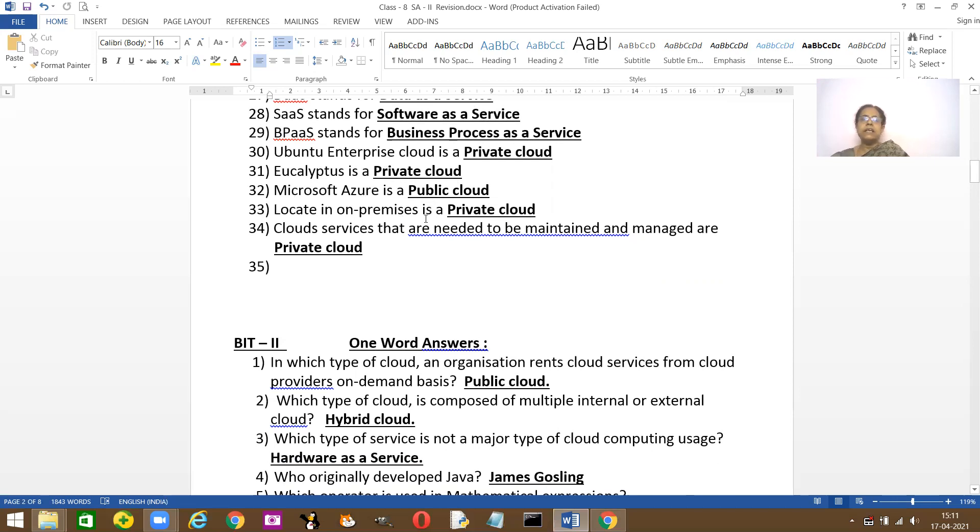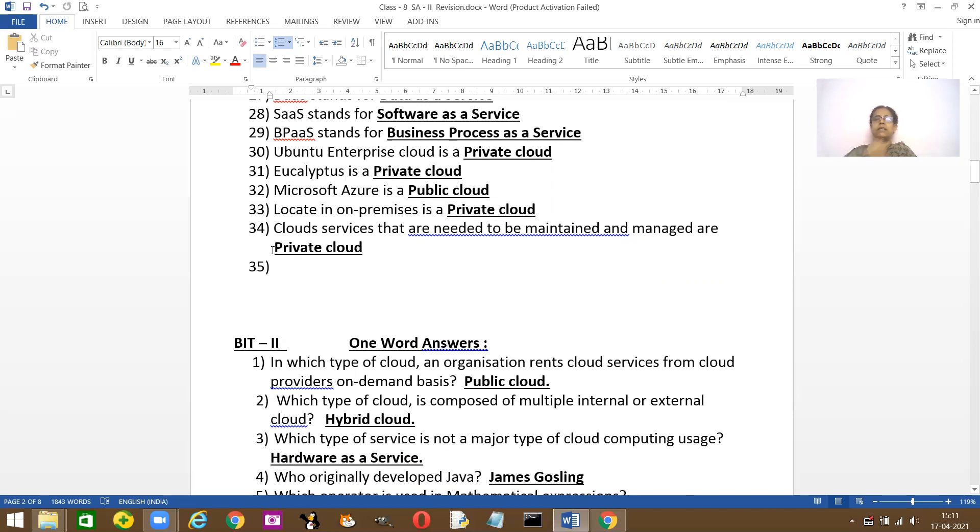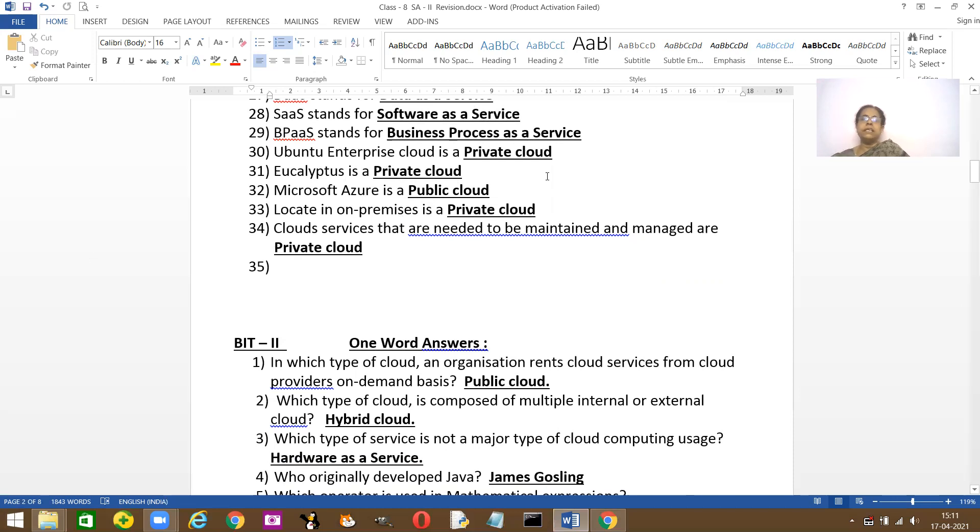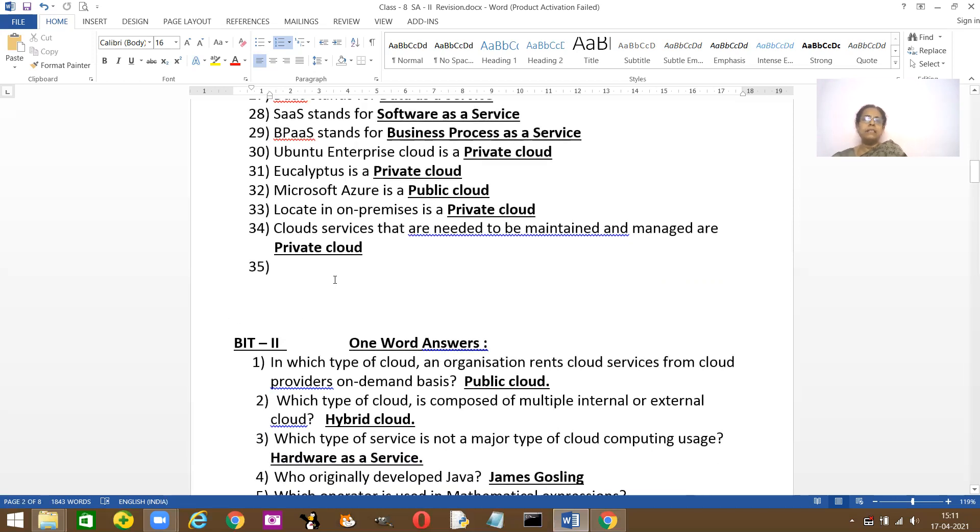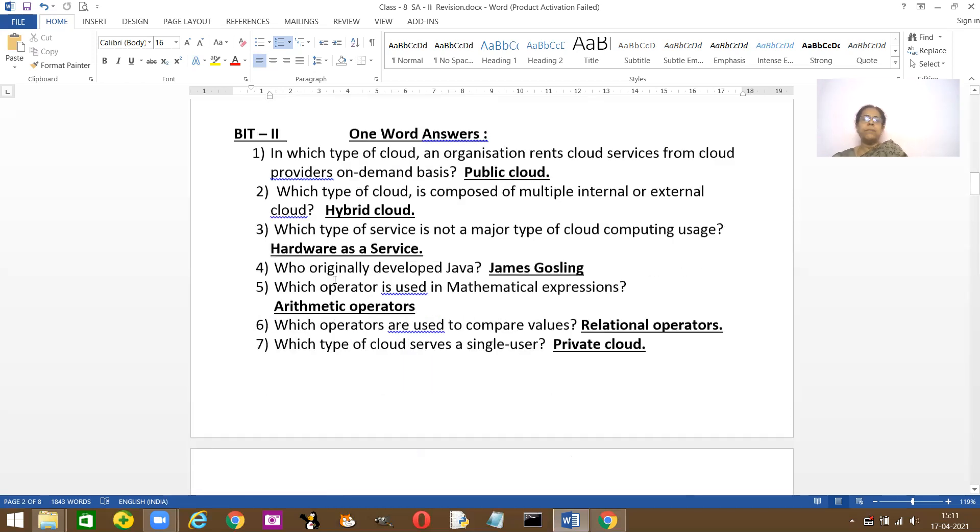Cloud services that are needed to be maintained and managed. In public cloud, the services are managed by the cloud server, but in the private cloud, it needs maintenance and separate management. There are many more blanks. These are some of them.